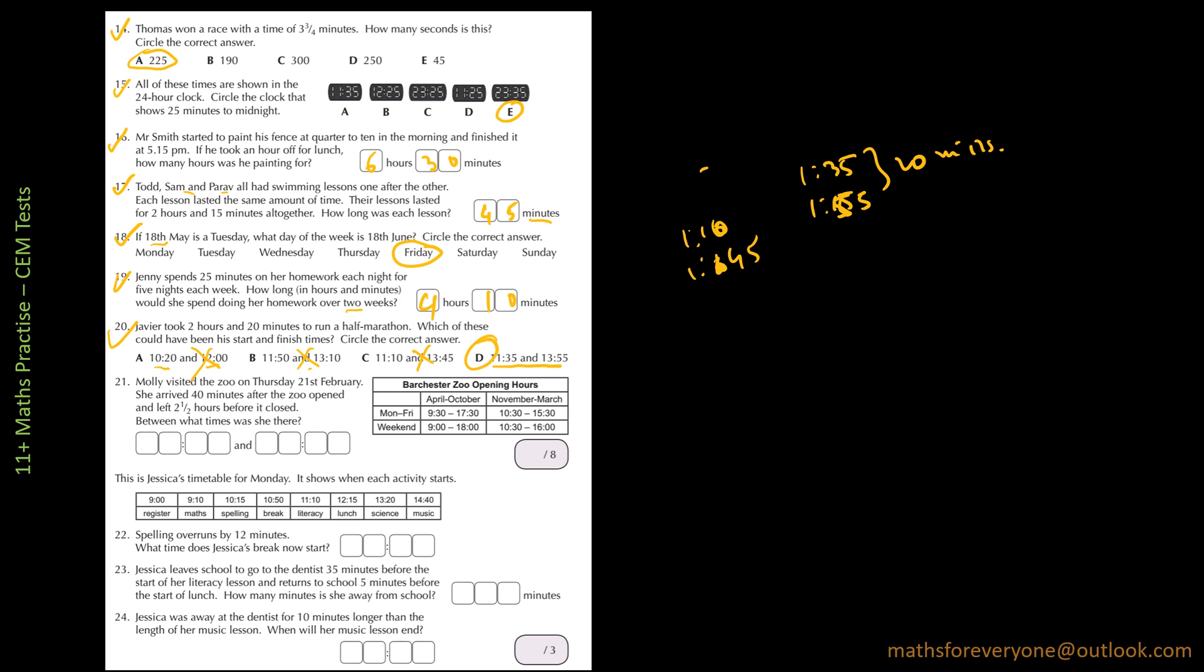And then 21 is saying that Molly visited the zoo on Thursday, 21st February. She arrived 40 minutes after the zoo opened and left two and a half hours before it closed. Between what times was she there? So on a Thursday, 21st February, the zoo opening times are 10:30 to 3:30.